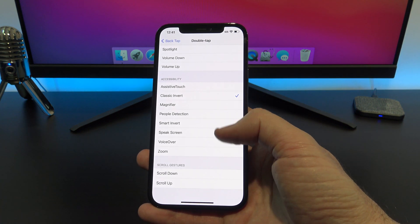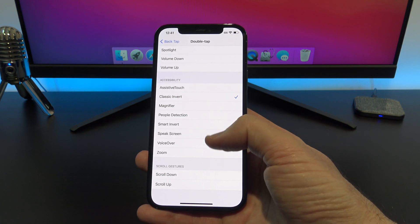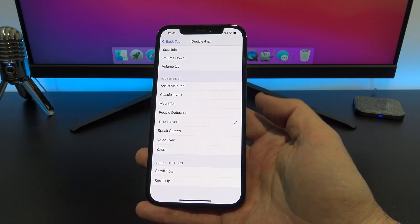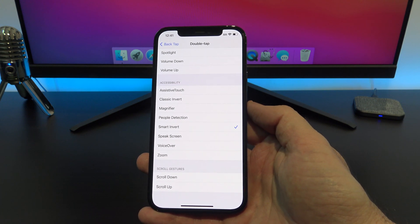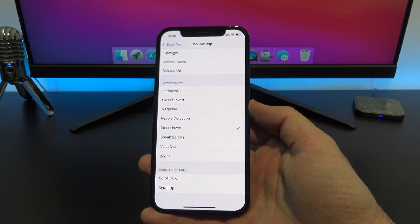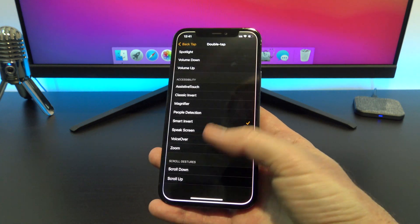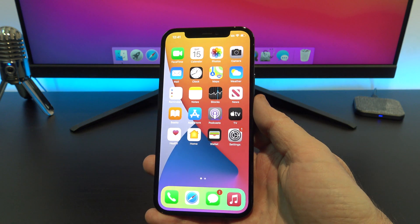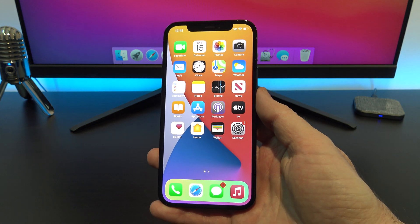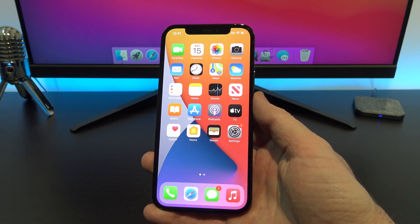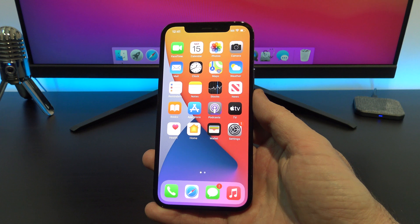Currently we are on classic invert. Let's change it over to smart invert. Smart invert is a bit like dark mode. It will change the colors of your iPhone to make it a bit easier on the eye. You can prank a family member with this one.